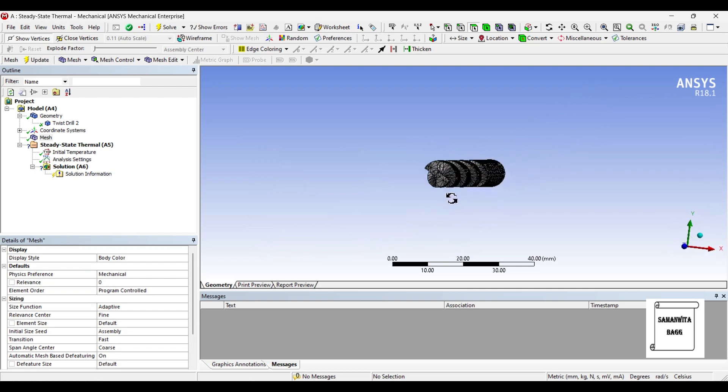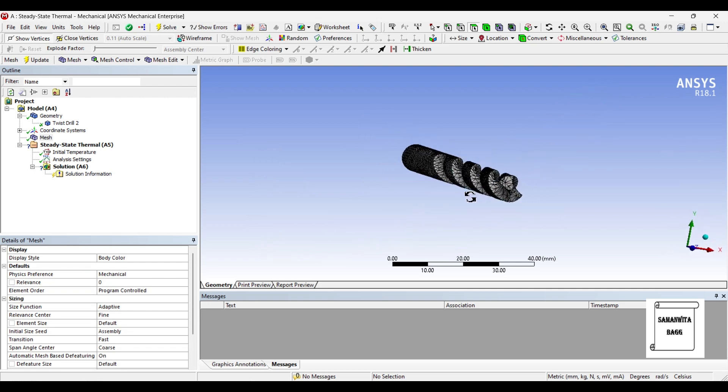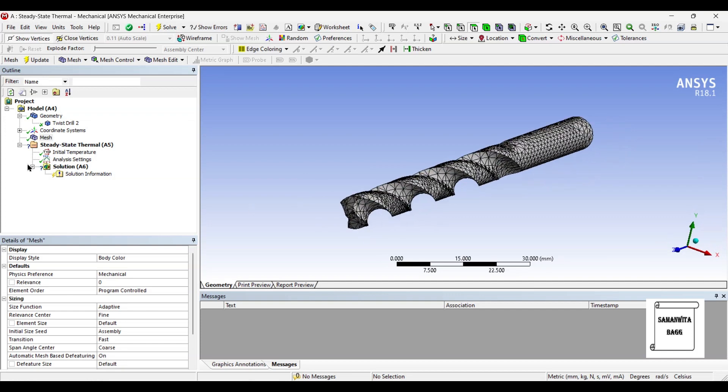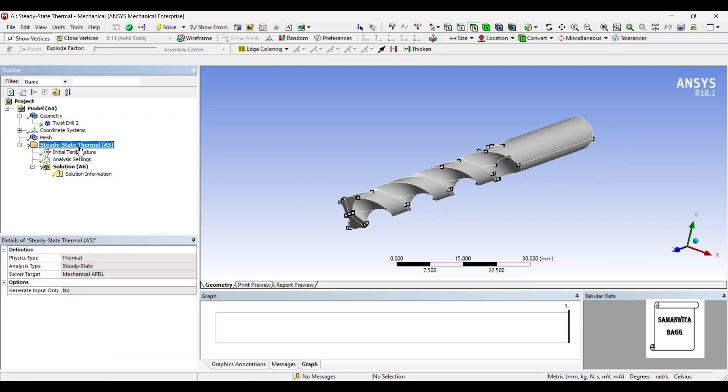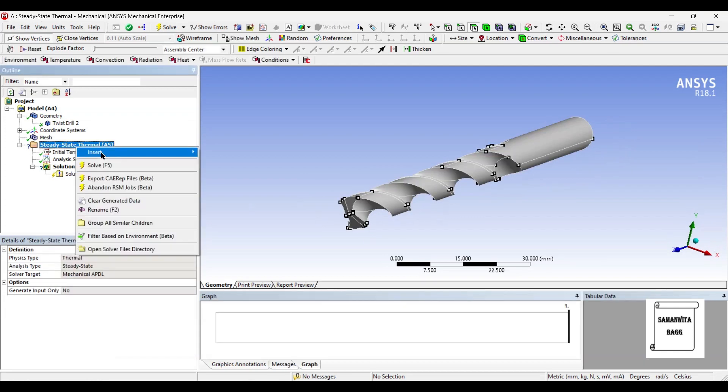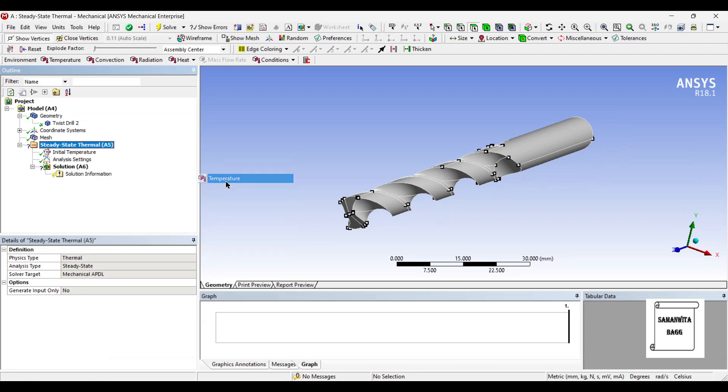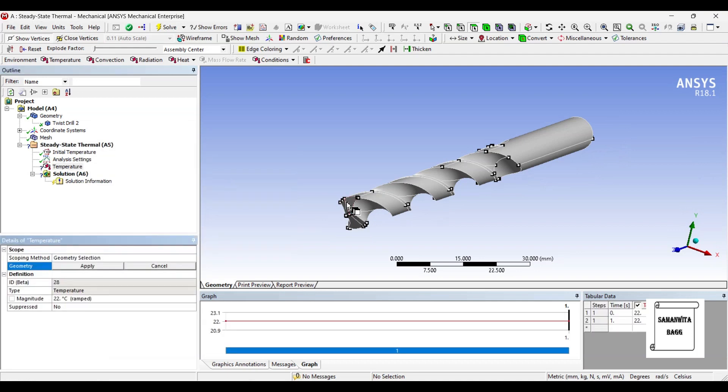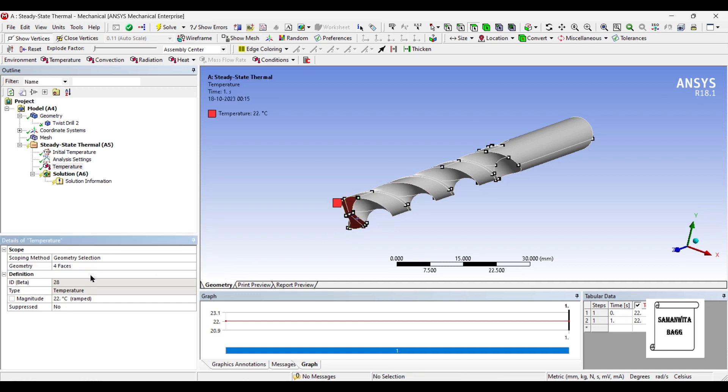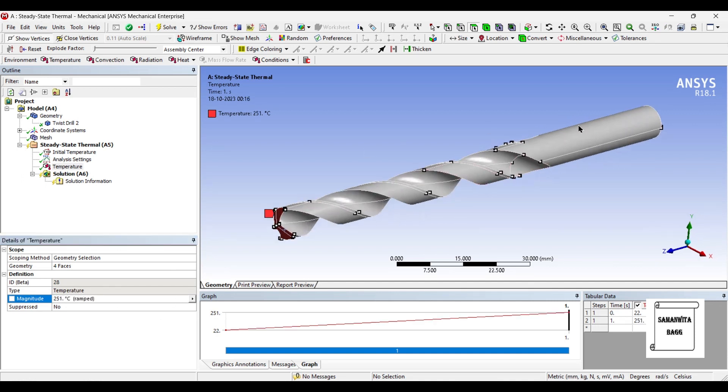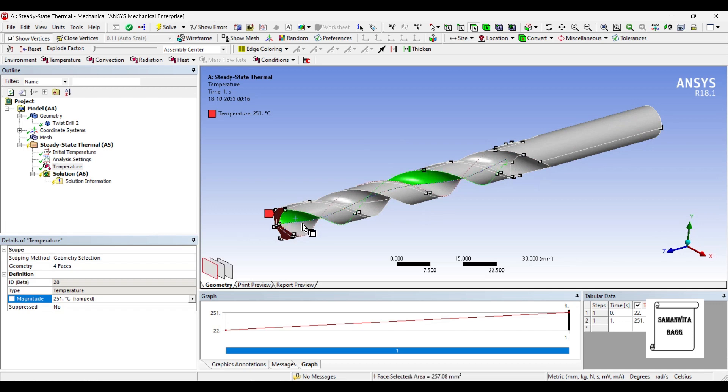The tip of the drill bit. Now the tip of the drill bit will be subjected to the maximum temperature. So I will insert temperature on this end. The maximum value is 251 degree Celsius. And on the rest of the surfaces, I will insert convection factor.